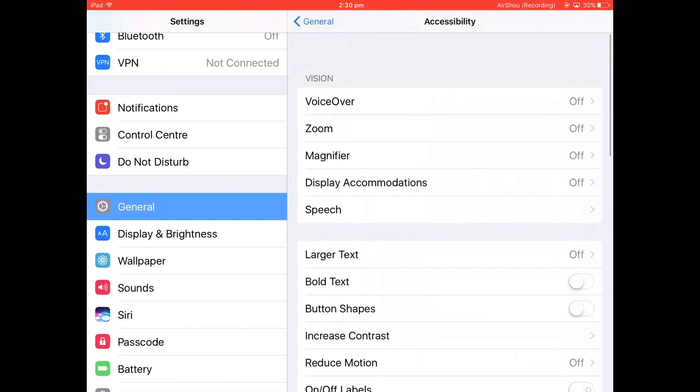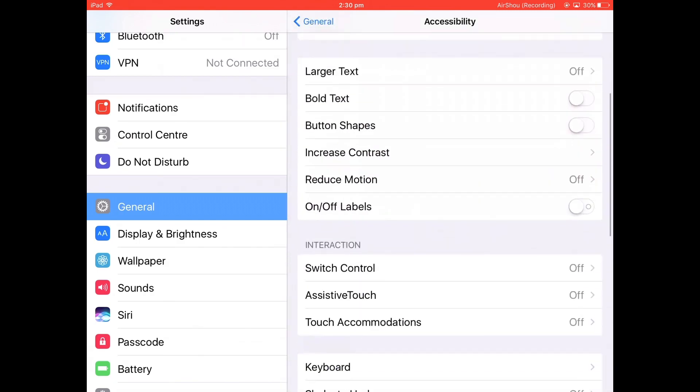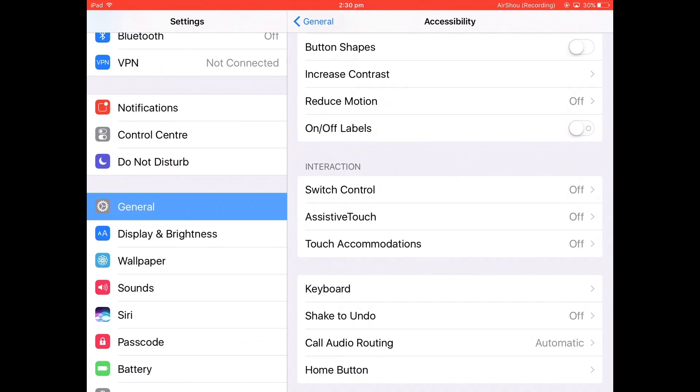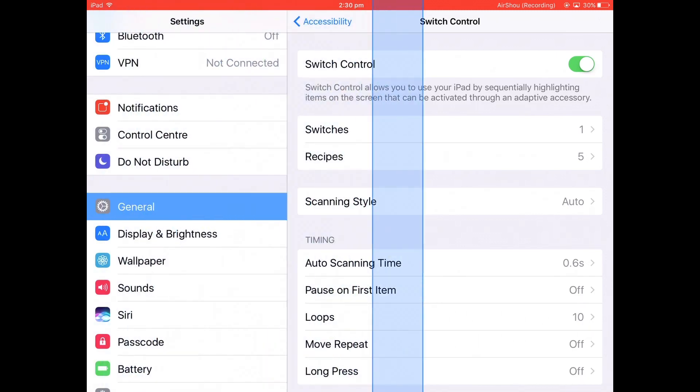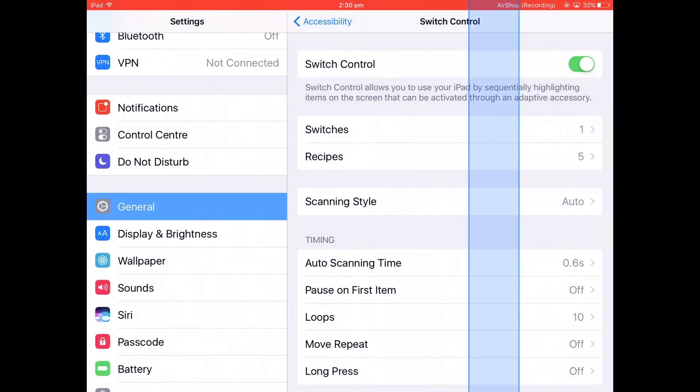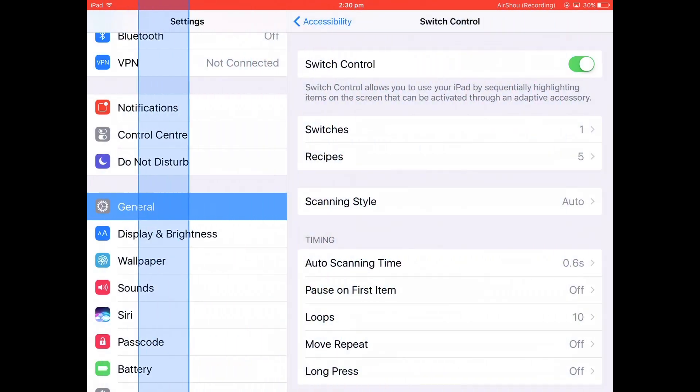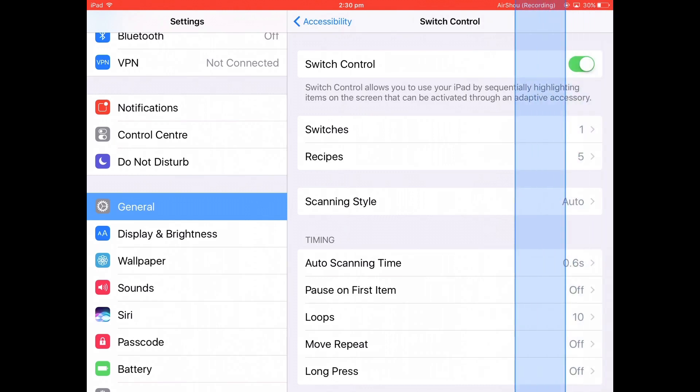Then go back up to Switch Control under Interaction, click on it, and turn it on. Now you'll get these blue boxes. They're really annoying to play with because you have to pinpoint the things.